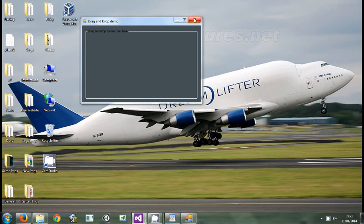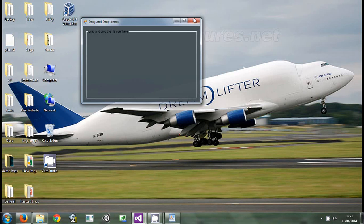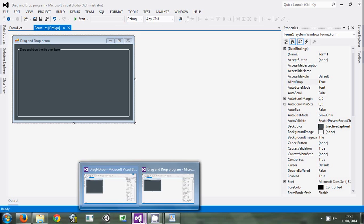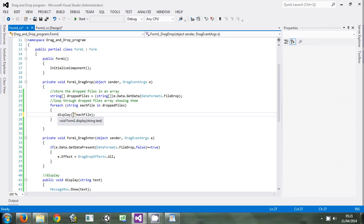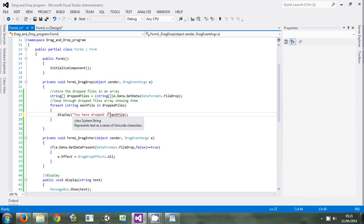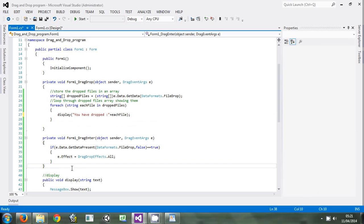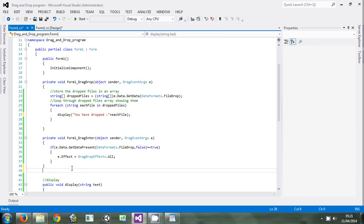To make it more pleasing, here we can say you have dropped that one. Instead of just showing us the full path, we can create a method that will show us - that will take the path and convert it to the file name. We will say take path and convert it to file name.